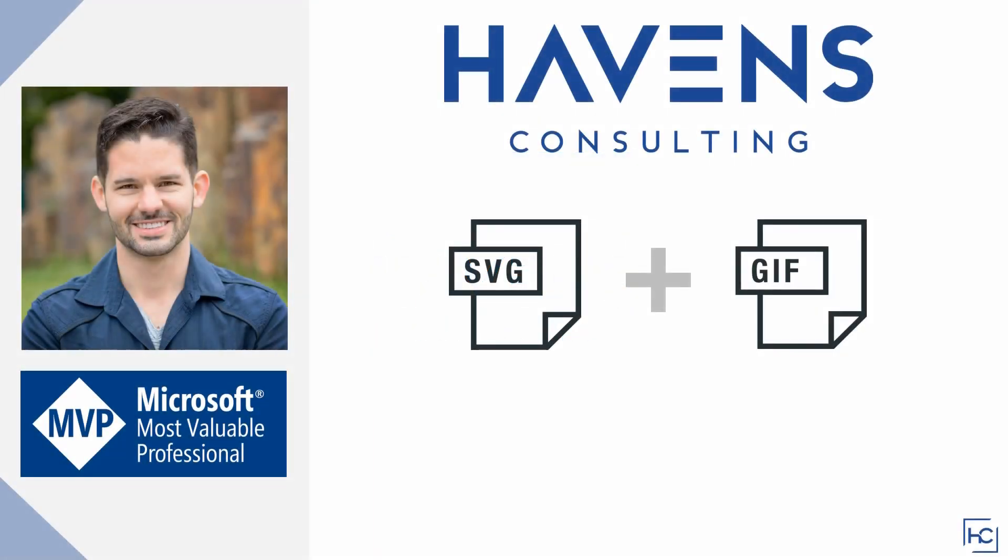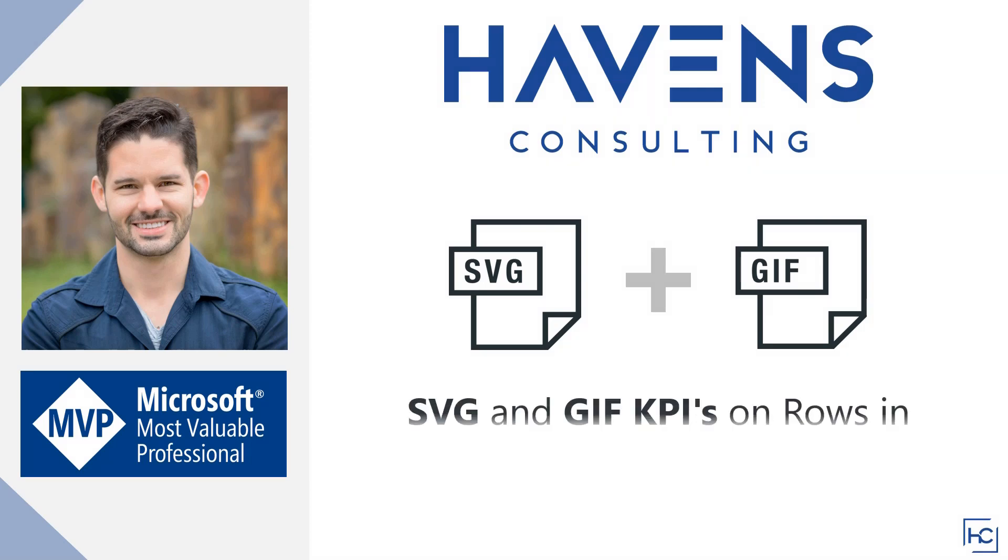Hey folks, Reid here. I enjoyed creating the SVG image sparklines in last week's video so much that I decided to experiment a bit with what else I could do with SVGs and even images. So I ended up creating some creative table KPIs using a series of SVG images and also some animated GIFs as well. The results are pretty cool, at least to me. So let's get started and I'll show you what I did.